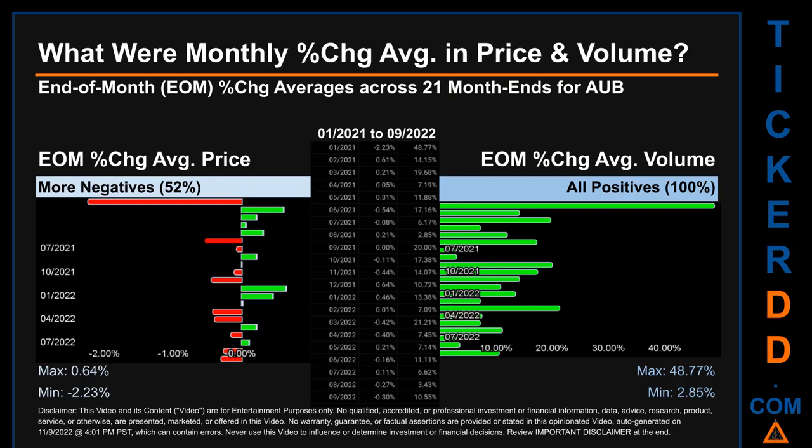That calculation took daily percentage changes and averaged them for each given month. If a month end came out negative, it means that the month summarily saw a negative change. From January 2021 to September 2022, out of 21 month ends, 11 had a negative percentage change in average price.